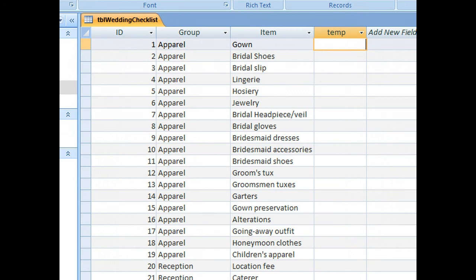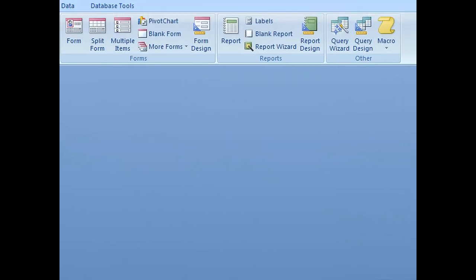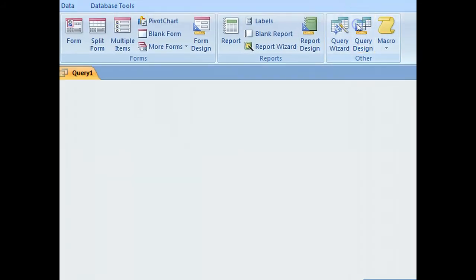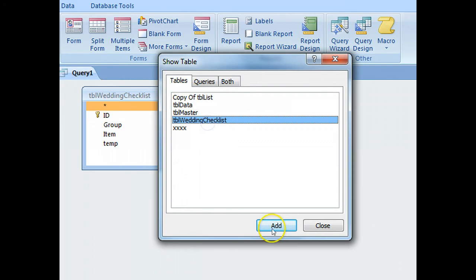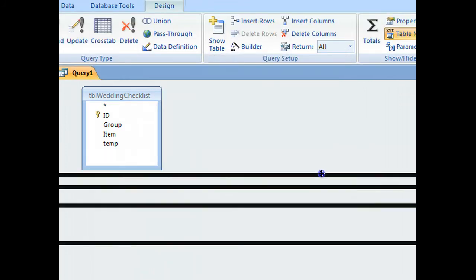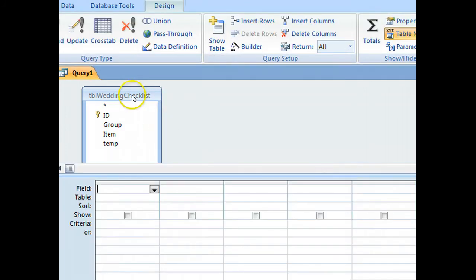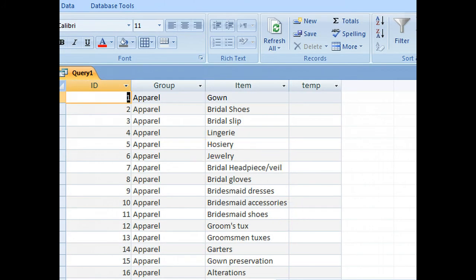So if we do a query based on that table, I'm doing create, query design, select wedding list, file all these in there for the minute, let's see if we get what we're expecting.